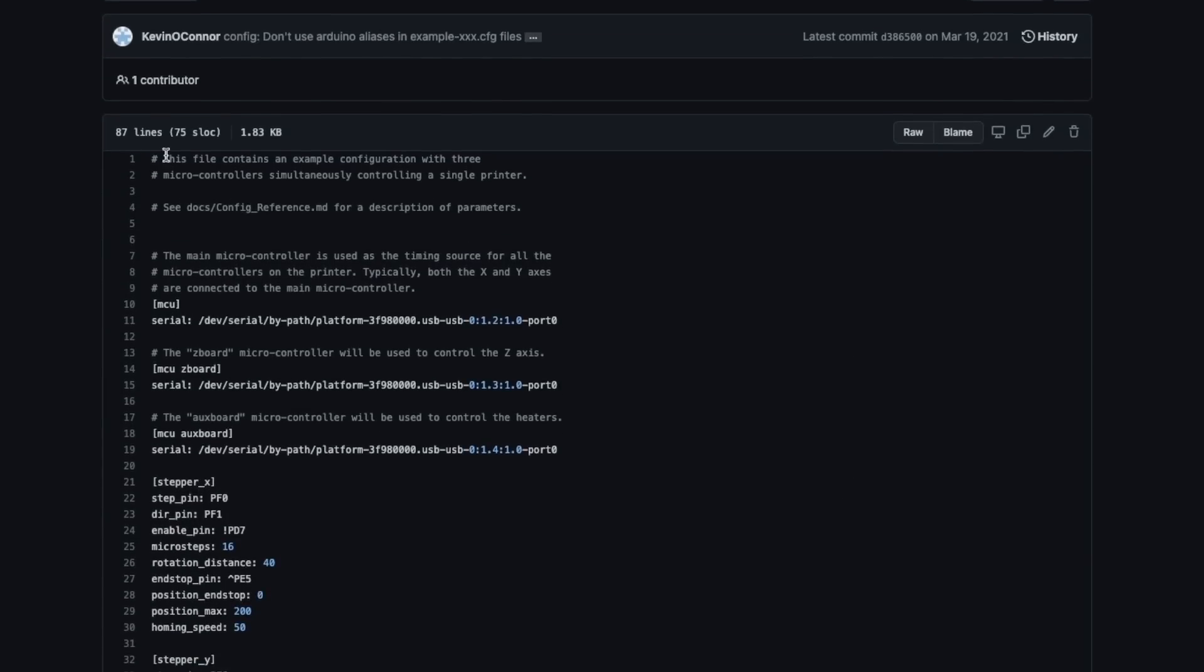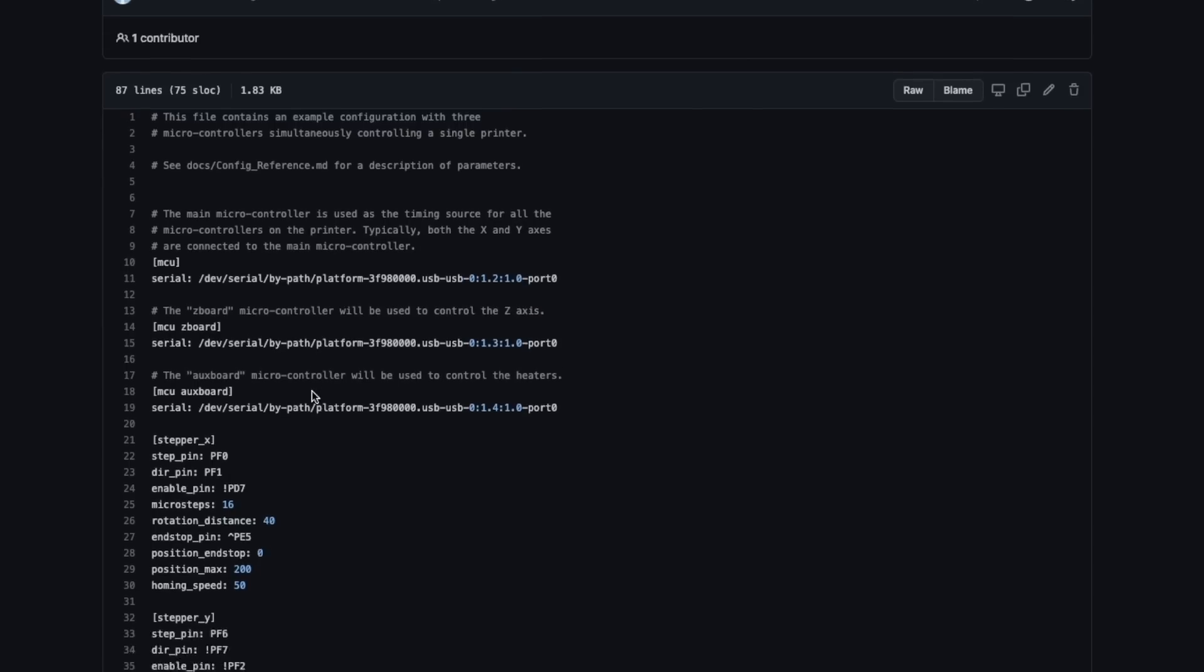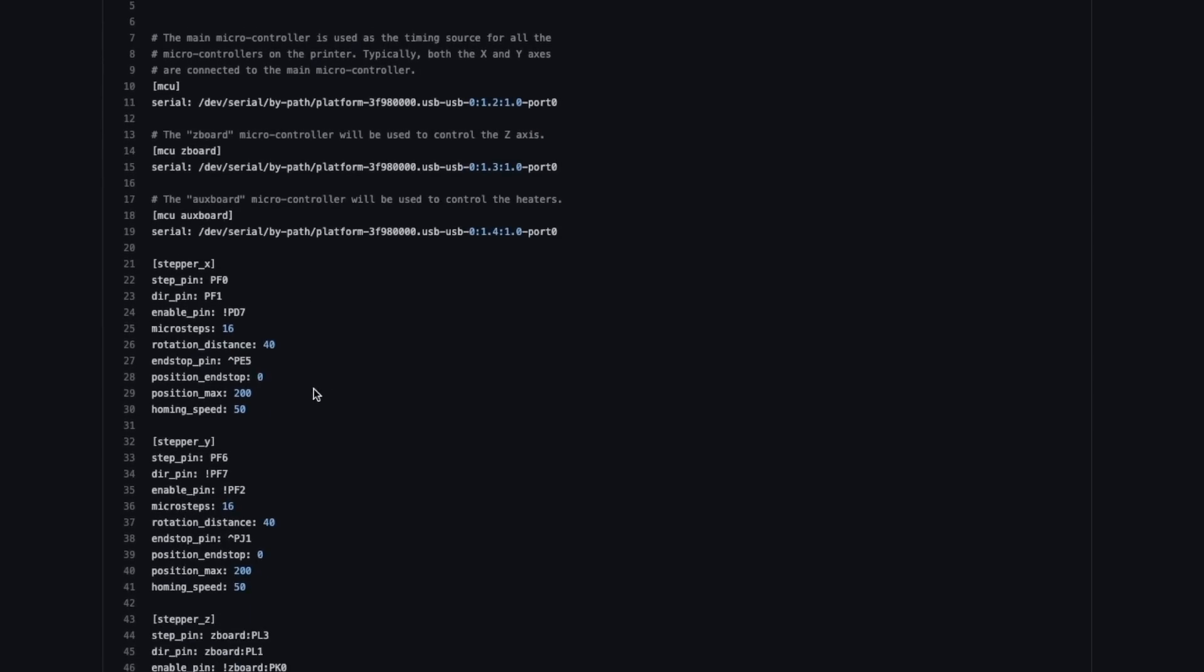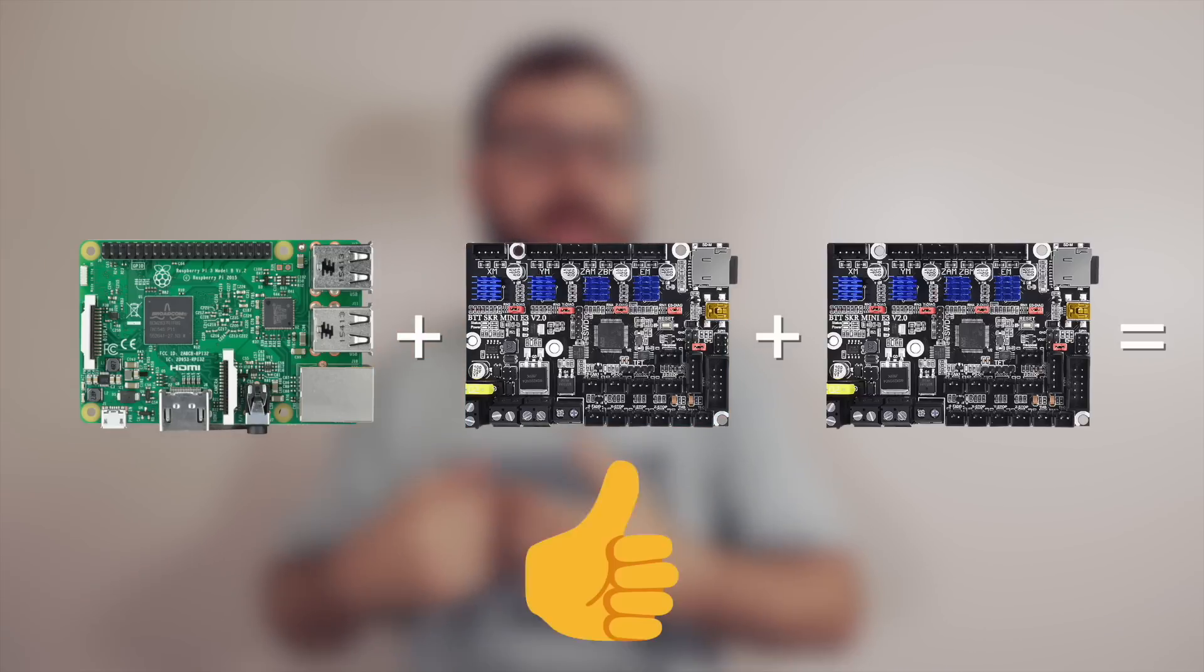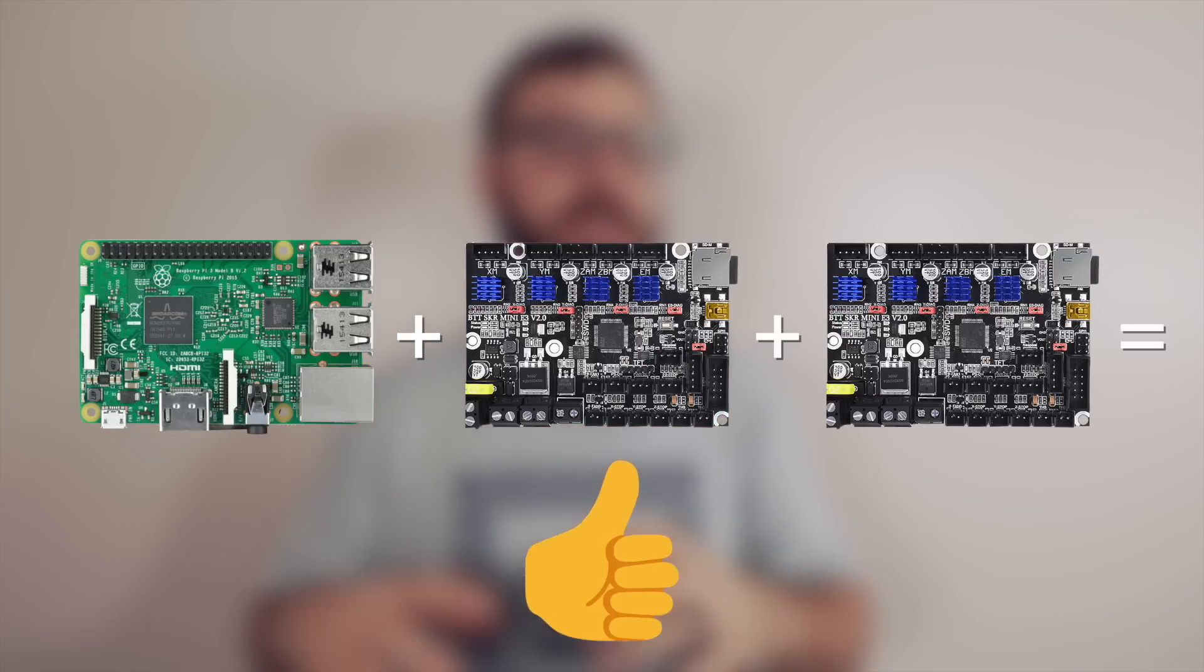Klipper firmware makes it really easy to tie together multiple boards. So let's say you want to build a printer that requires eight stepper motors, but you only have two boards that both can handle up to five stepper motors and five stepper motor drivers. Well, you can link those together up to the Pi, and it is a really simple process, so it allows you to use a lot of your extra hardware that maybe you wouldn't be able to use previously, and it's definitely a very unique and cool feature.